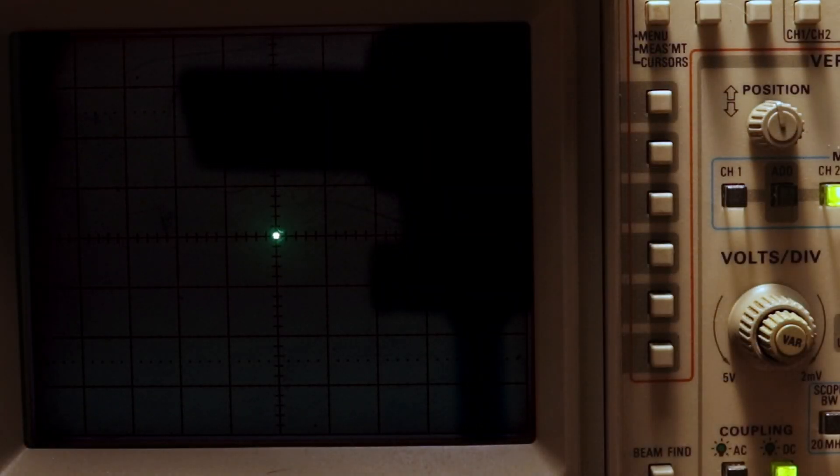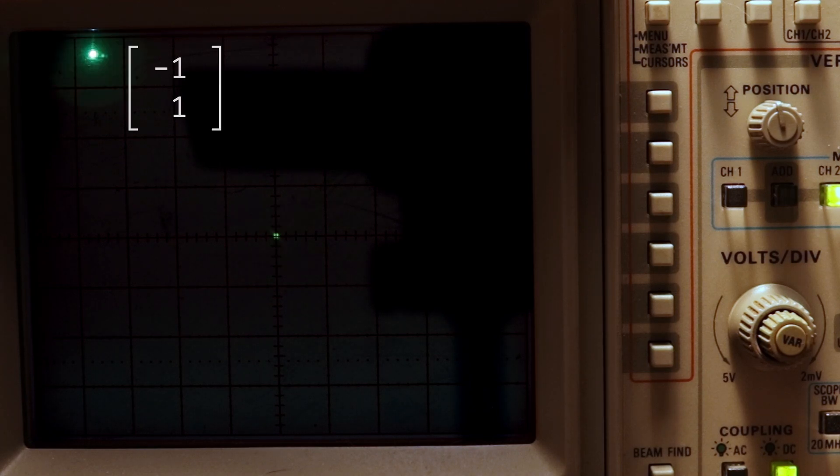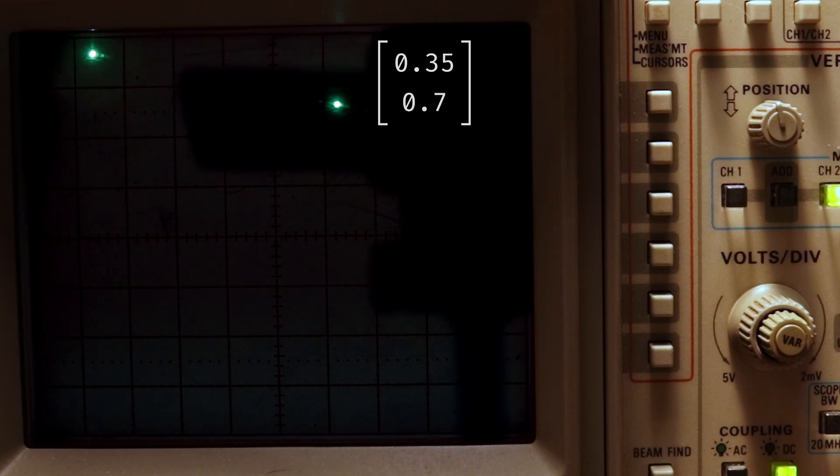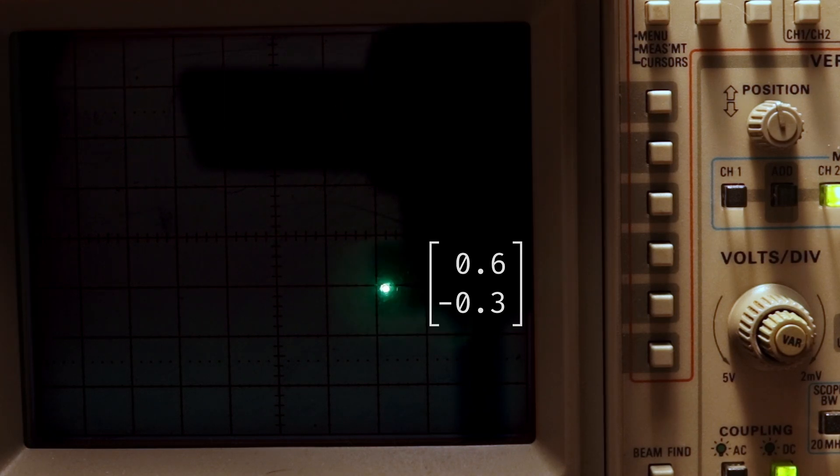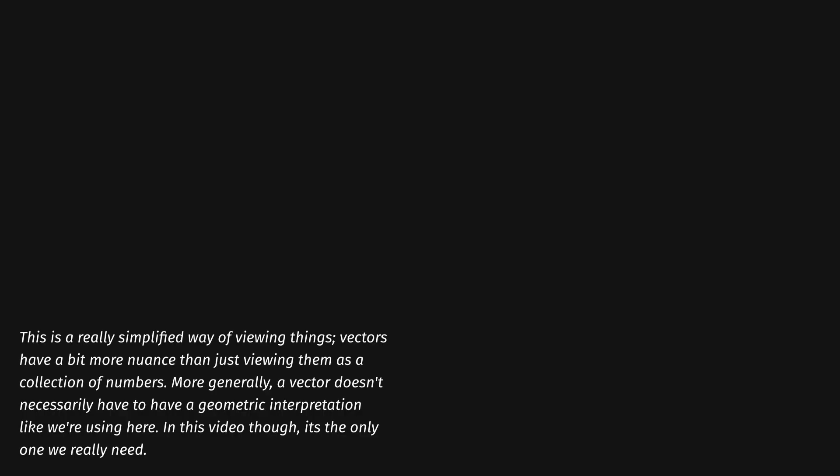For oscilloscope music, we use them to tell our computer, 'Hey, I'd like for you to move the beam over here.' If we generate enough of these vectors in a specific way, we can start drawing things. Okay, that's cool, I guess.